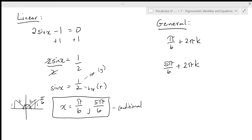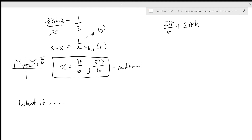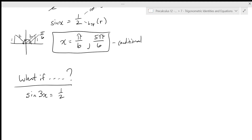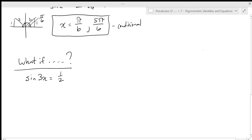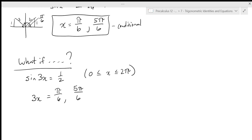What if instead of sine x equals one half, we had something like sine three x equals one half? We know that three x is going to take the same conditional solutions: three x equals pi over six and five pi over six. But if we're looking for a conditional solution between zero and two pi, dividing gives pi over 18 and five pi over 18, which won't capture all solutions in that range.